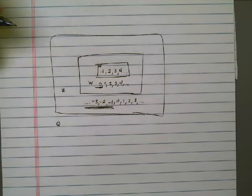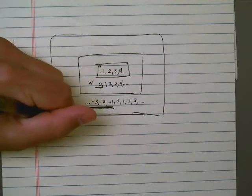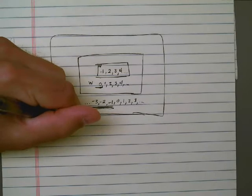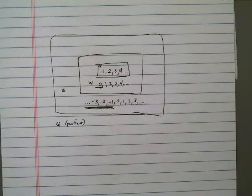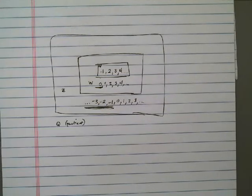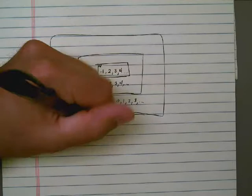Now the reason that we picked the letter Q is because it stands for quotient. And quotients, we know, are involved with division, and division means fractions, right? So any number that you can express as a fraction.